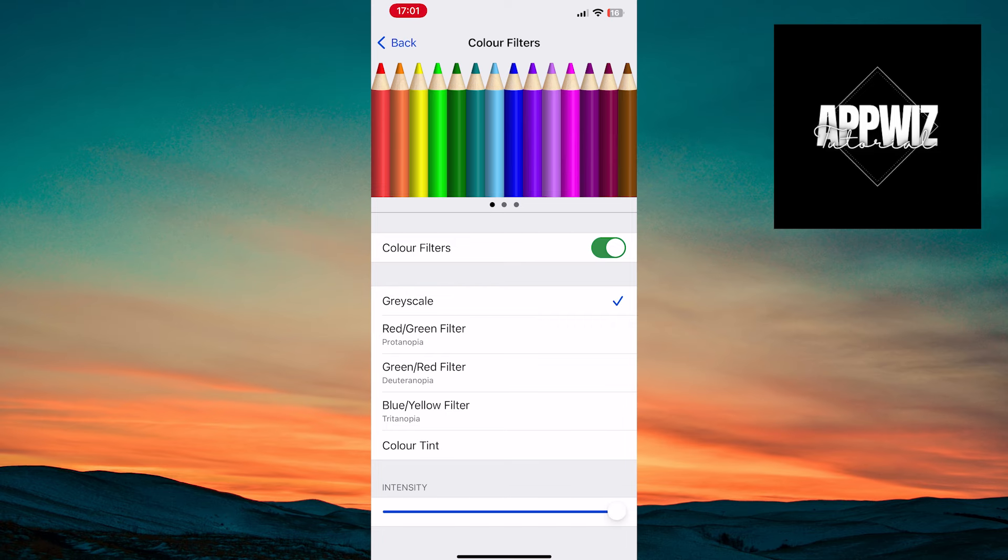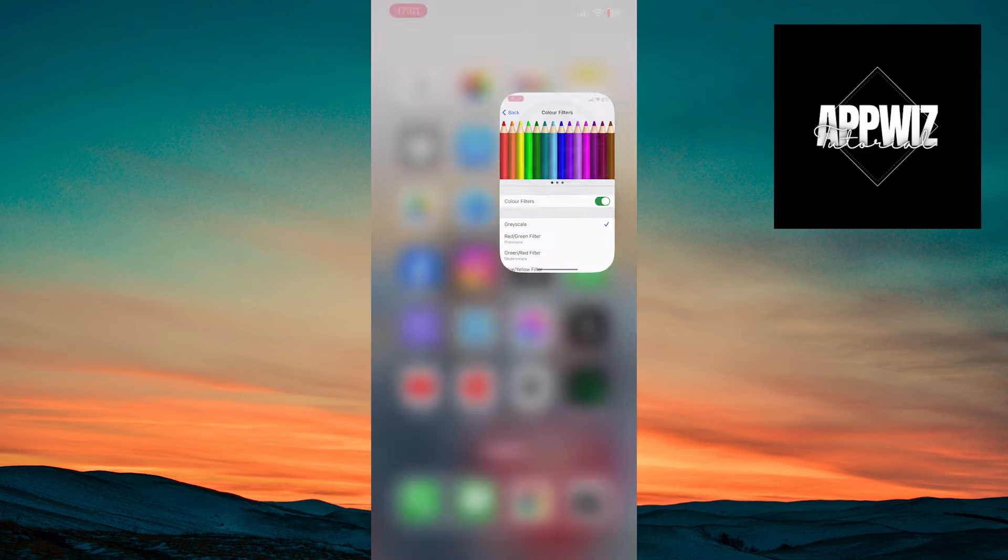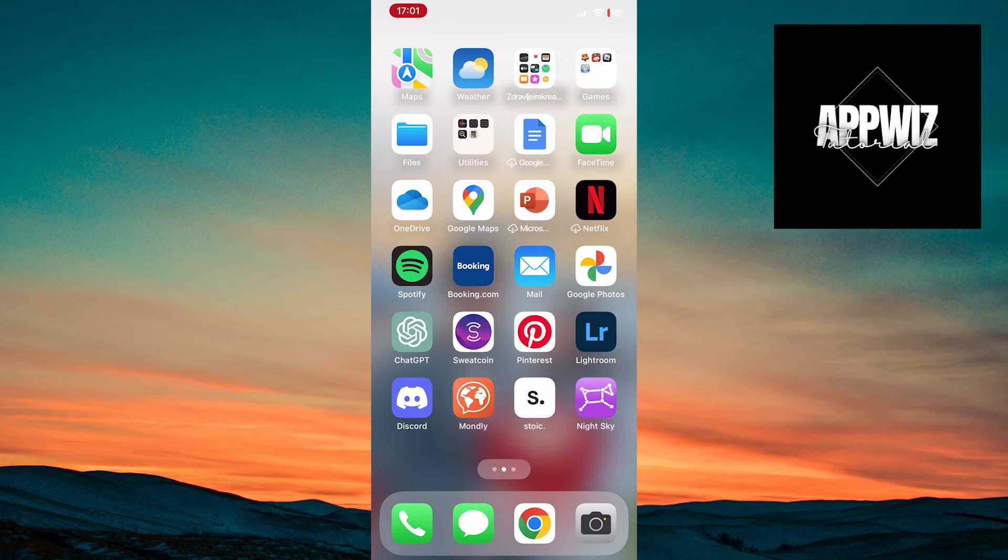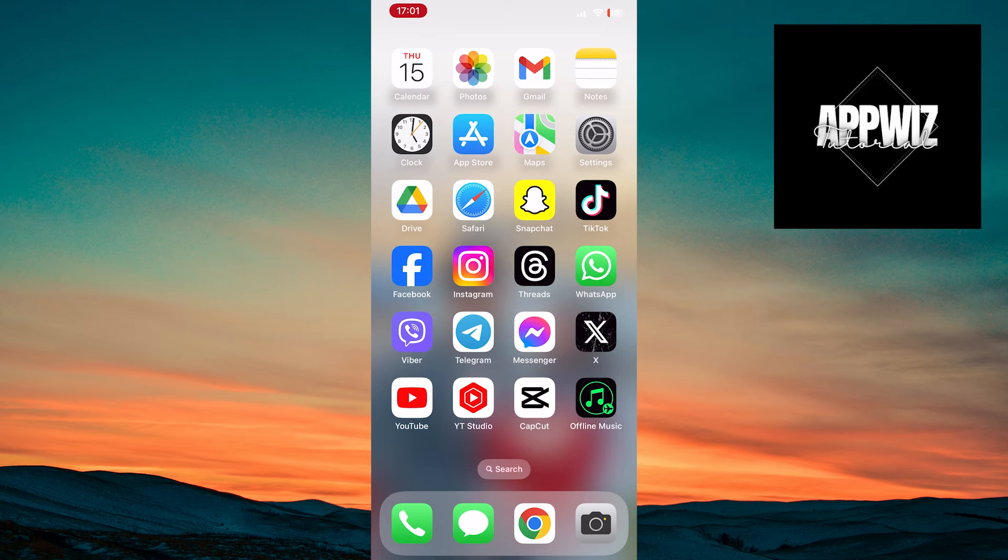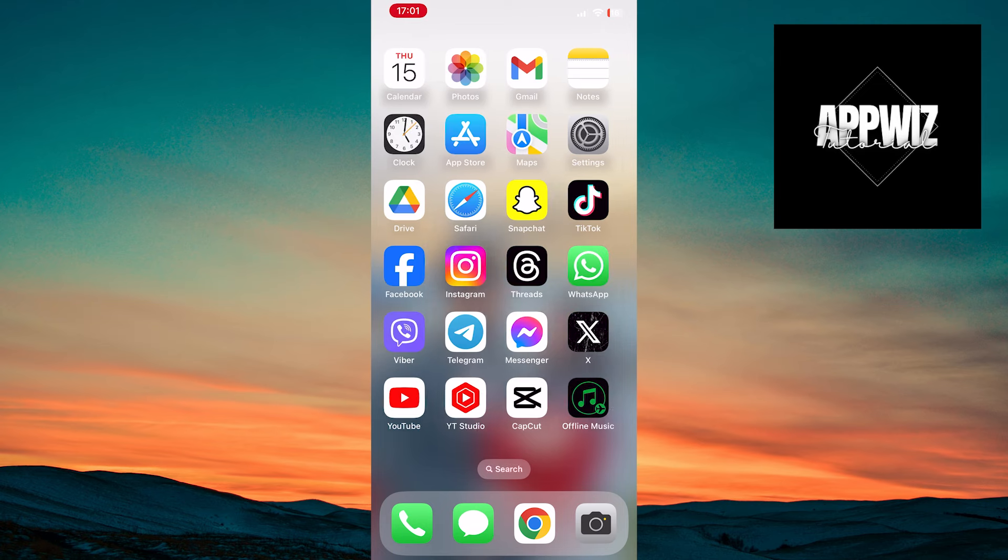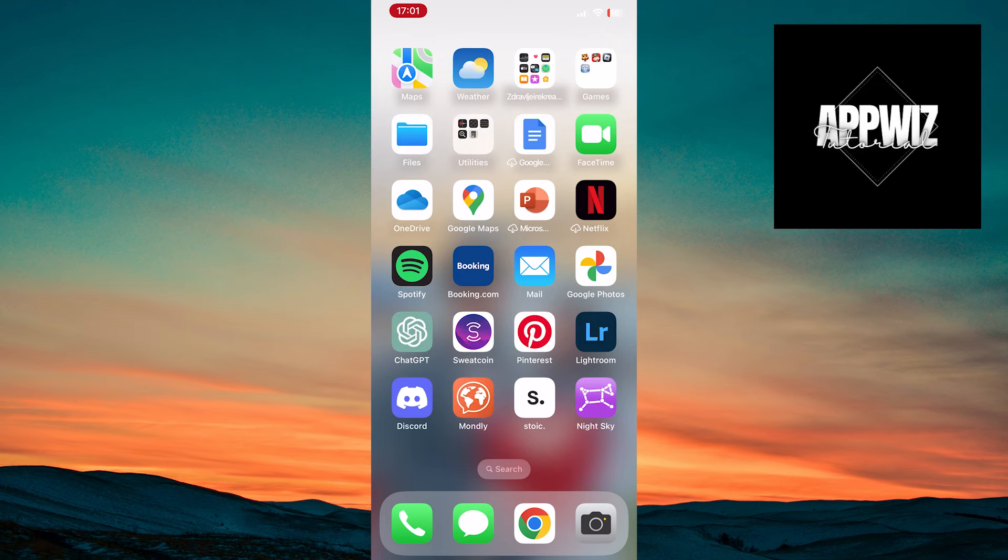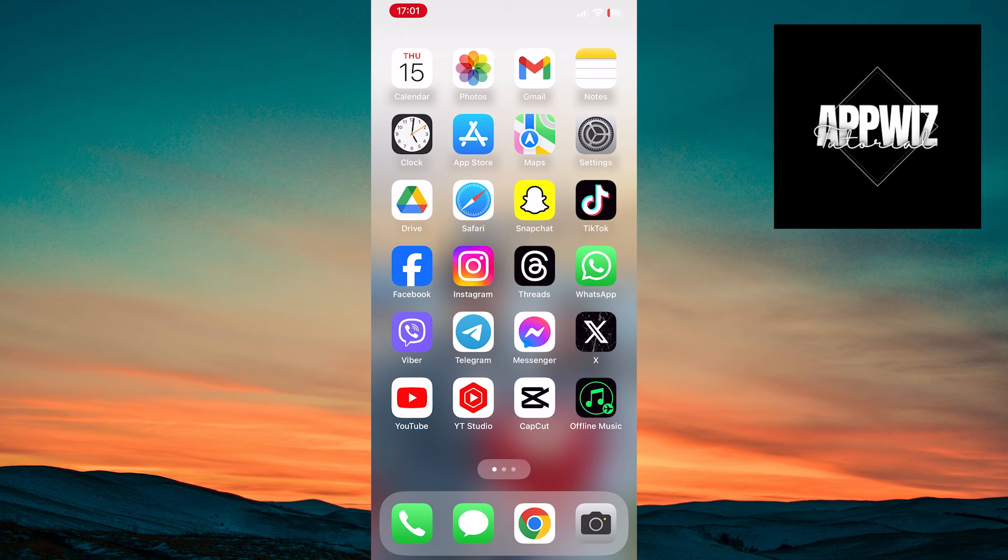After this process, the color on your screen will change. You may not be able to see it through screen recording, but it is now a monochromatic display. Everything is in shades of gray.